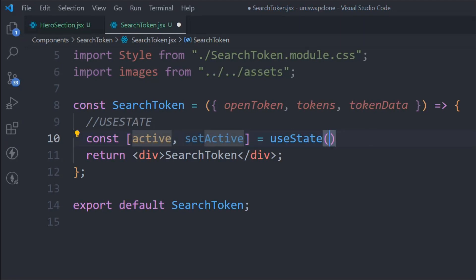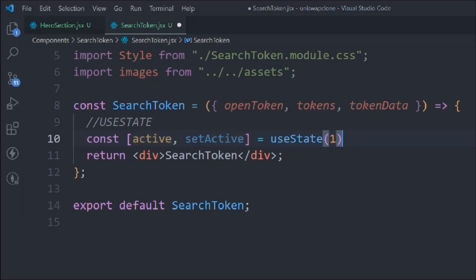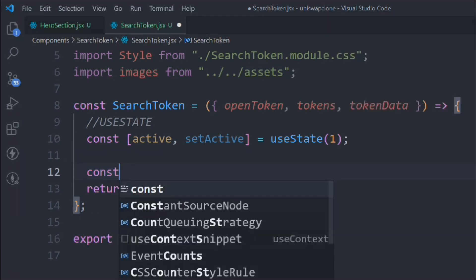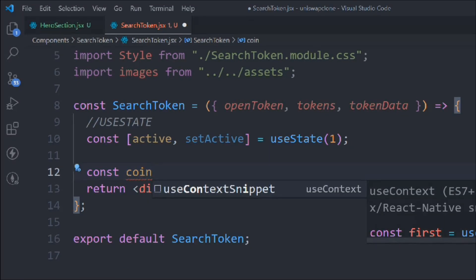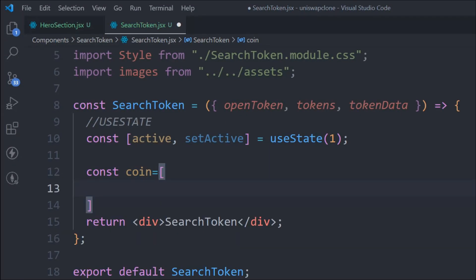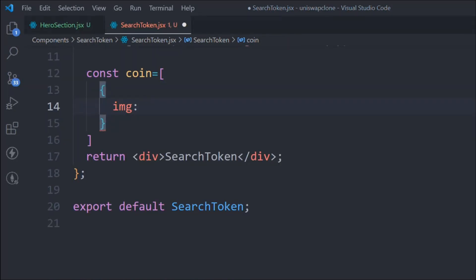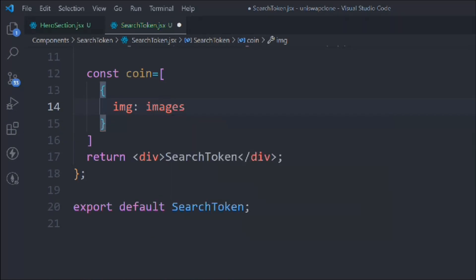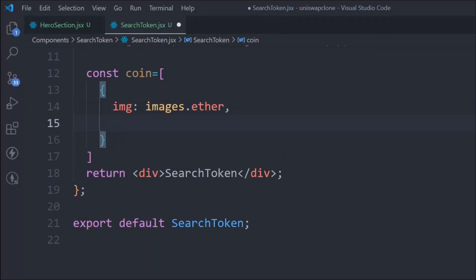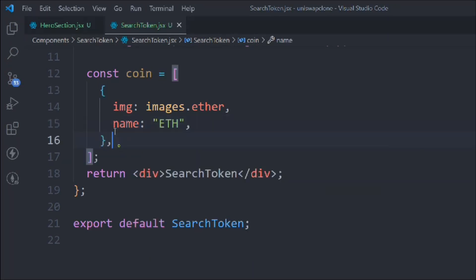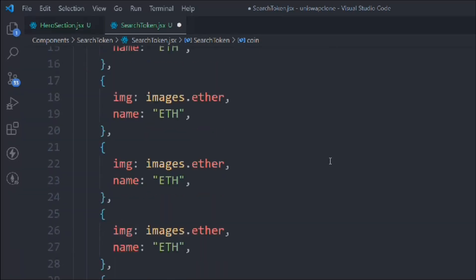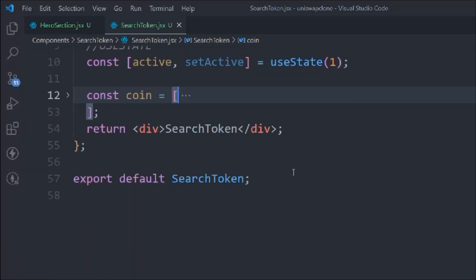We define an 'active' state — whenever a user selects a particular token we turn that token to active, initially set to one. We also take a 'coin' variable. Since we don't have real data yet, we use demo data: an object with an image property (image.ether) and a name property set to 'ether'. We replicate this a couple of times to fill out the demo coin data.